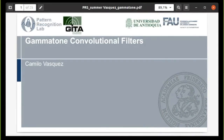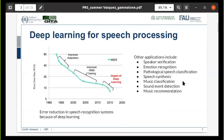Hello everybody. Thanks for the introduction. I will talk about my recent research on Gamma Tone Convolutional Filters for end-to-end learning in speech signals. Since several years ago, deep learning has gained a tremendous impact in different speech processing methods, specifically on speech recognition, but also in other applications like speaker verification, emotion recognition, pathological speech classification and modeling, speech synthesis, music classification, among other things.